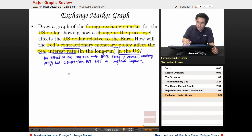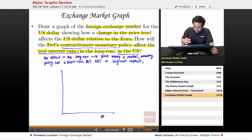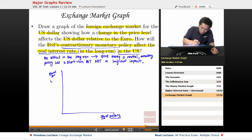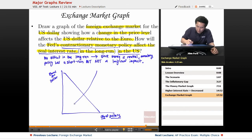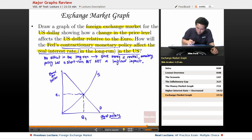Now let's draw a graph of the foreign exchange market for the U.S. dollar. The x-axis is the quantity of dollars, and since the x-axis is dollars, you want to use euros per dollar on the y-axis as the exchange rate. Here's the supply of U.S. dollars, here's demand, and you get E1 and Q1 at the equilibrium.